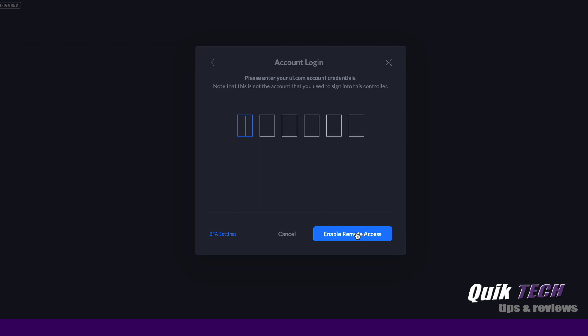And now I just have to quickly get my phone because I have two-factor authentication enabled, so just bear with me. And now I'm just going to click enable remote access.